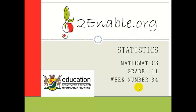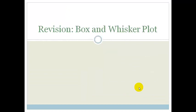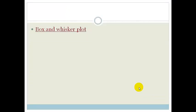Good day, grade 11s. Welcome to your next lesson in statistics. In this lesson, we're just going to revise what we already know about box and whisker plots. So let's look at the video.